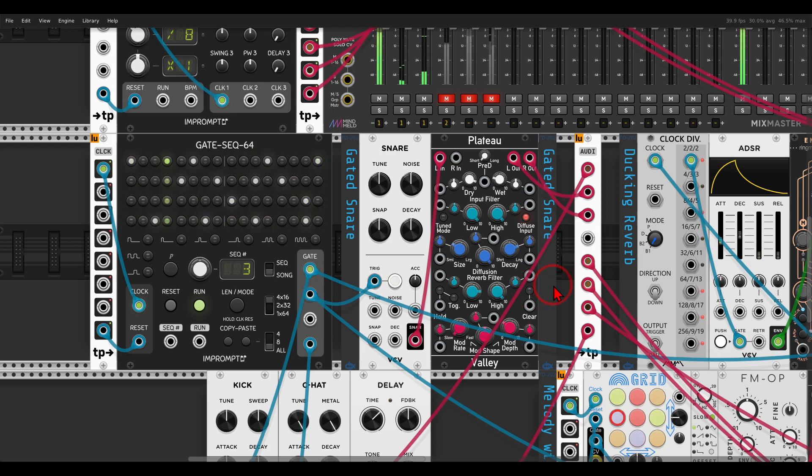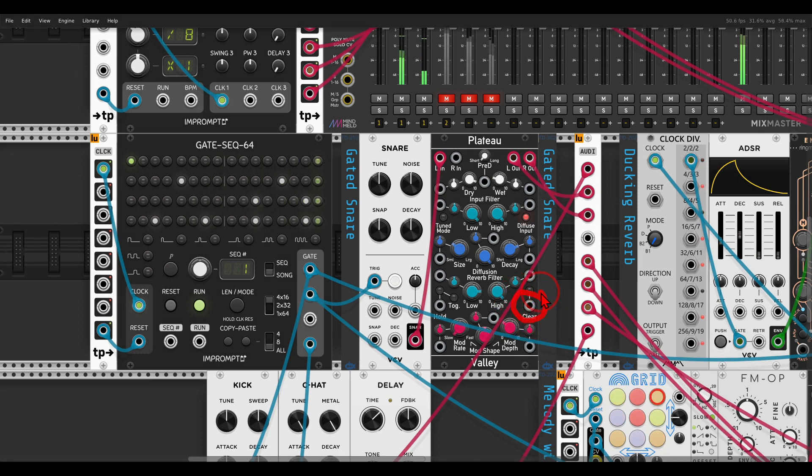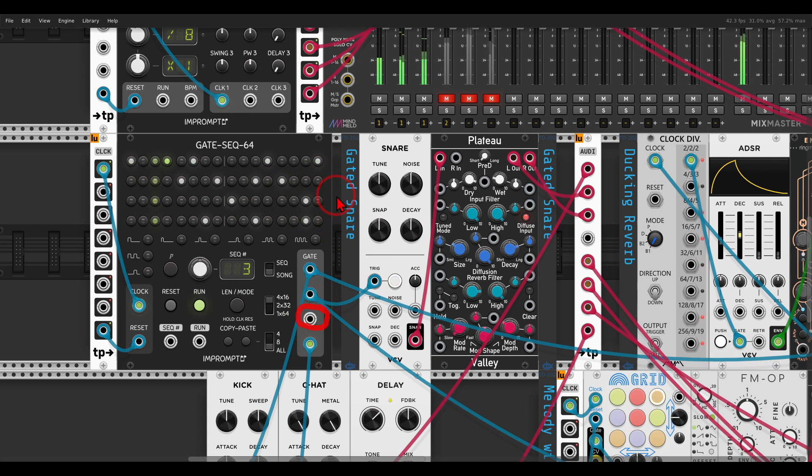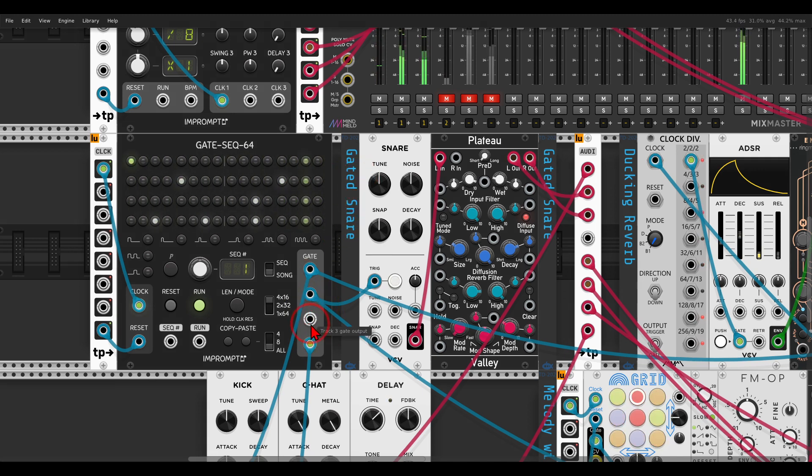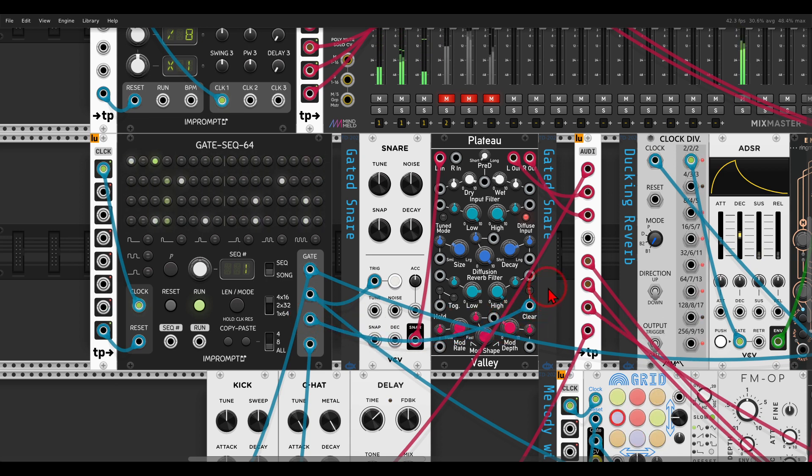Something like this. Basically, you can either press the button here or send a trigger to the clear input. In this case, I have another row—the third row of the sequencer—set with another rhythm that will clear the buffer, and it will sound like this